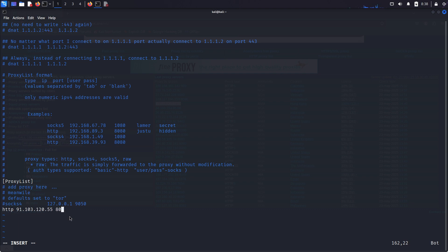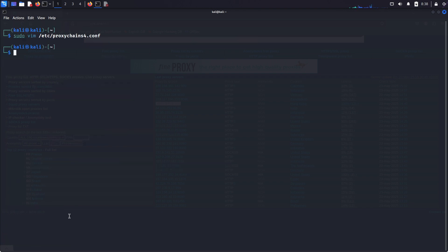Now in vim, I press escape, then colon, WQ, exclamation mark, and enter to save and exit this file.